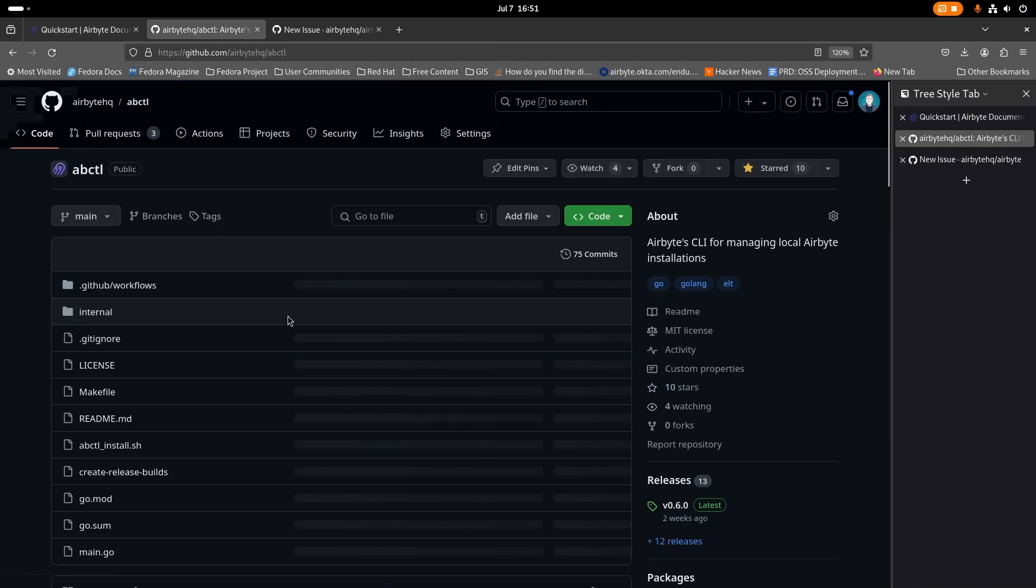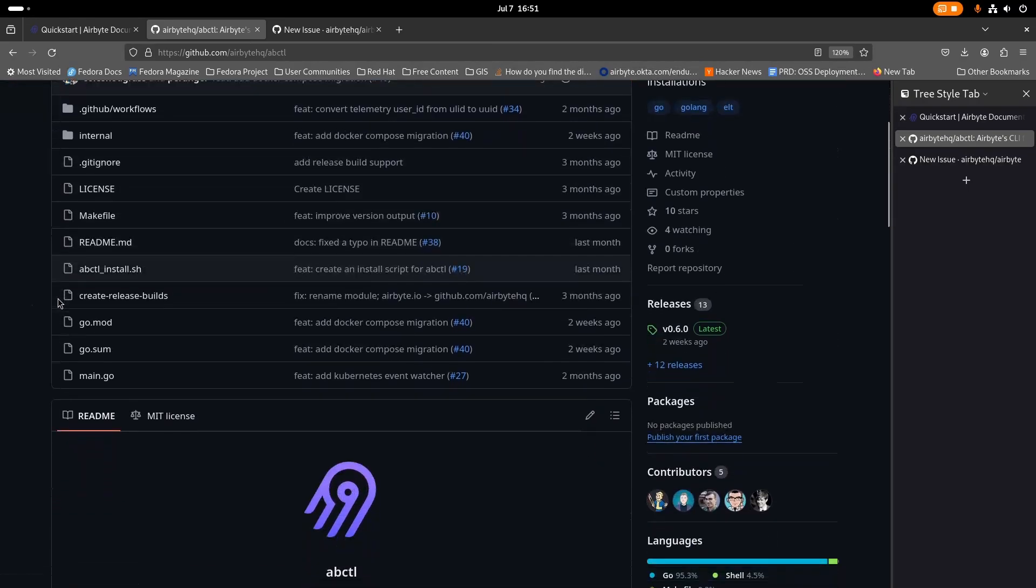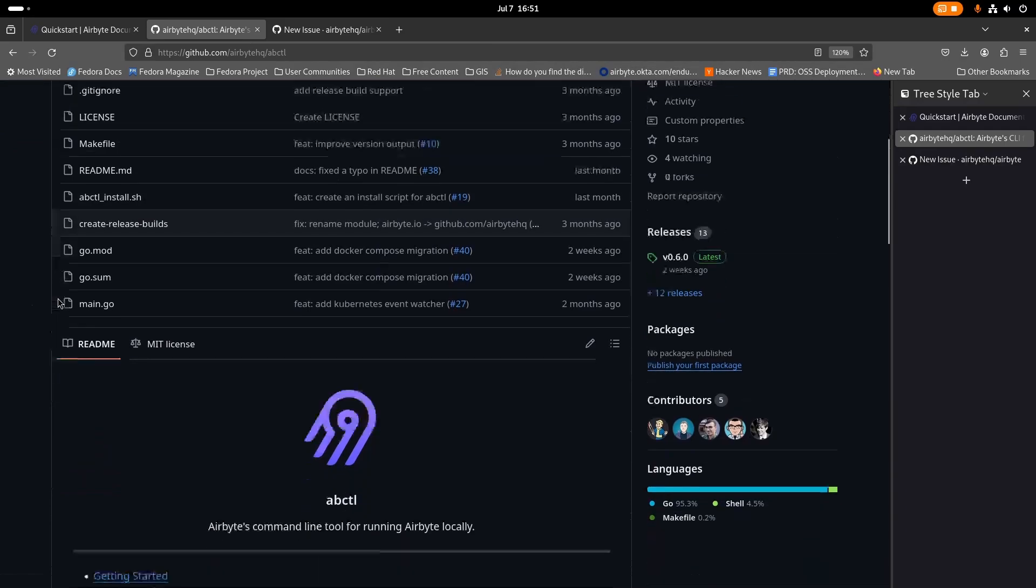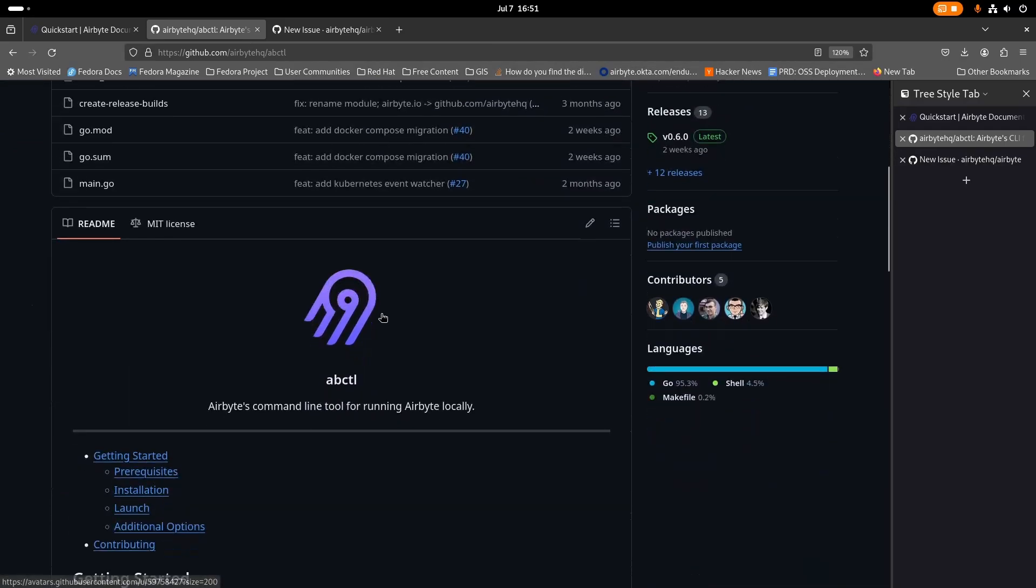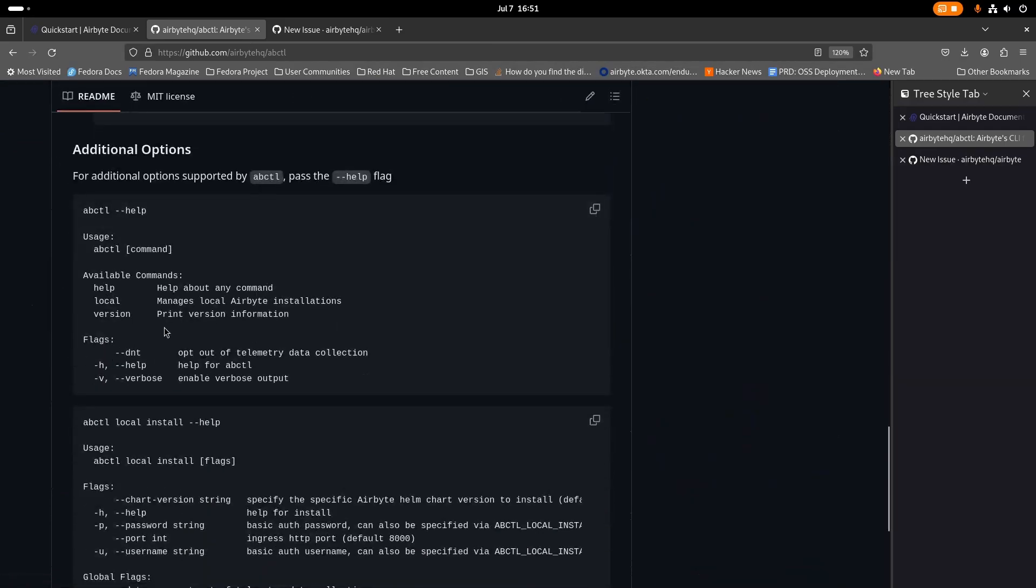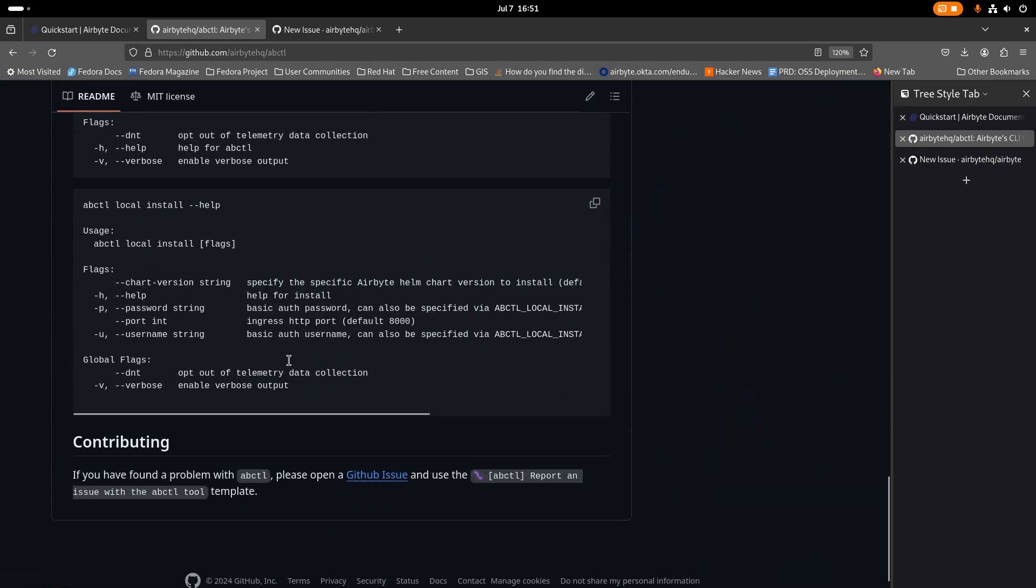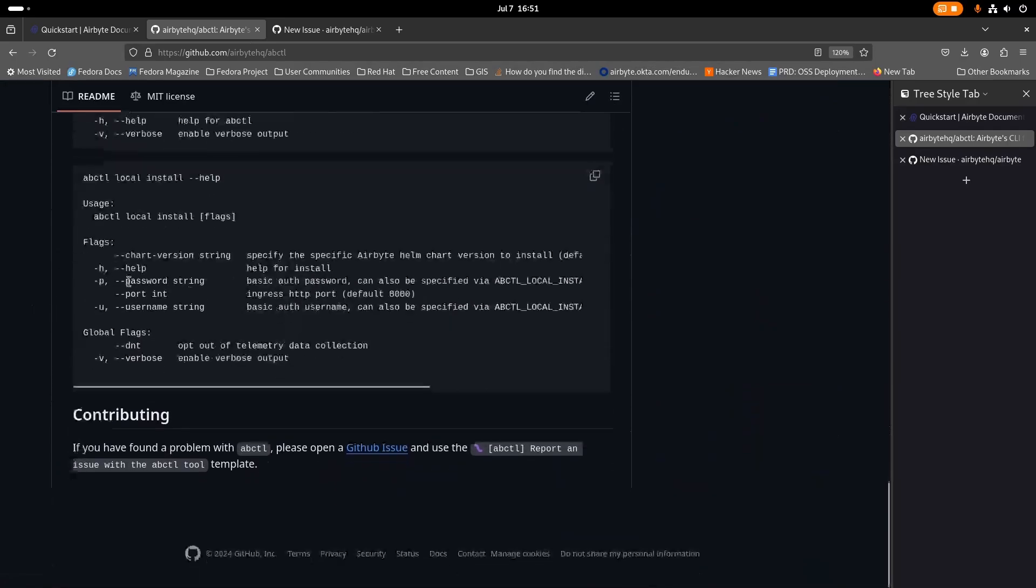ABCTL is hosted on GitHub at github.com/airbytehq/ABCTL. It's under the MIT license and you're free to go and look at the source and compile this yourself if you'd like. Here's some additional information here about the various flags and commands that ABCTL passes. So if you'd like to take a look at that, go ahead.